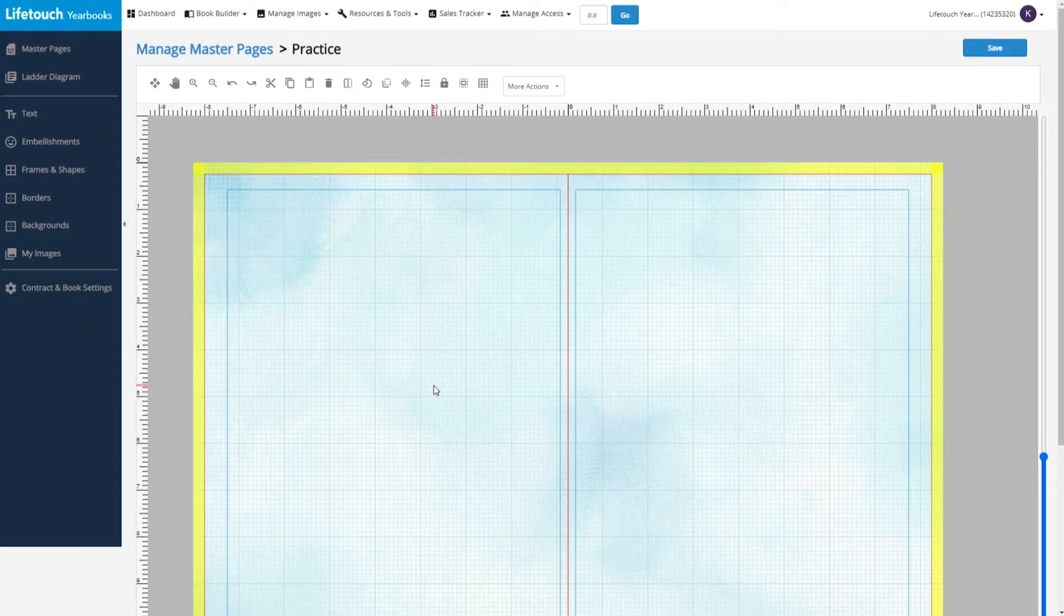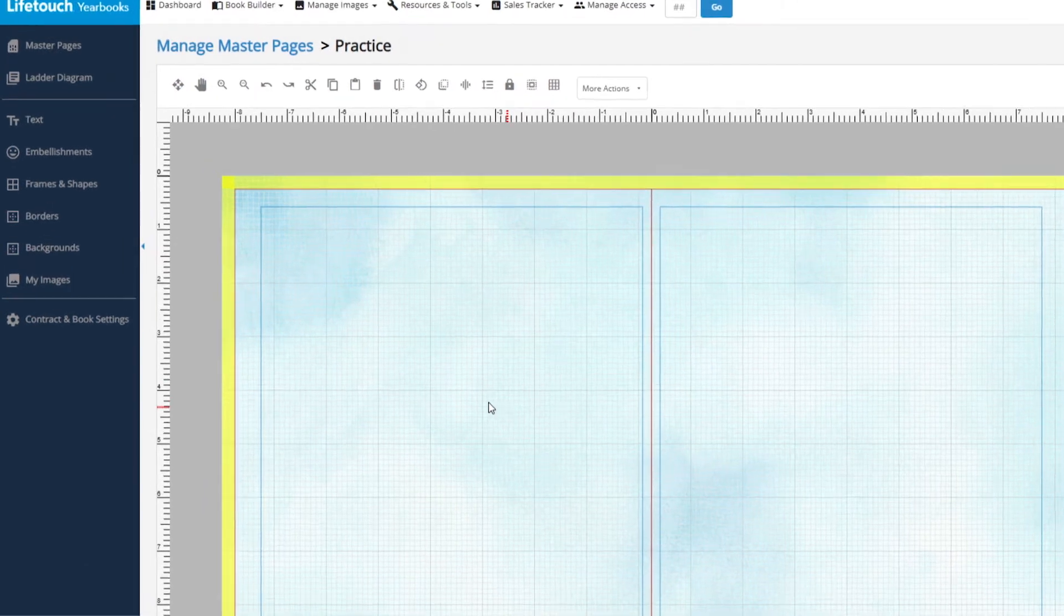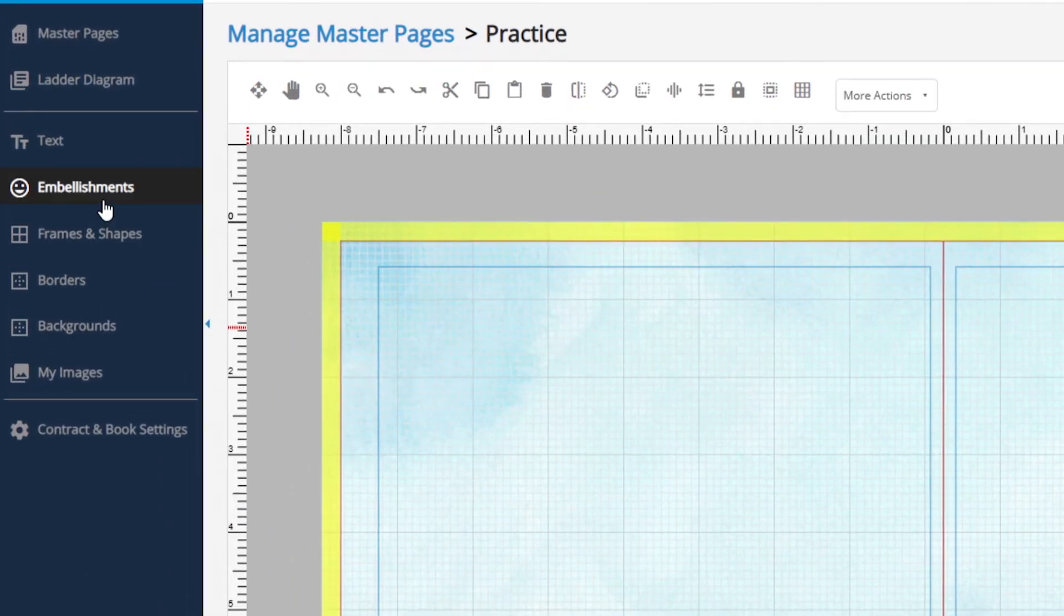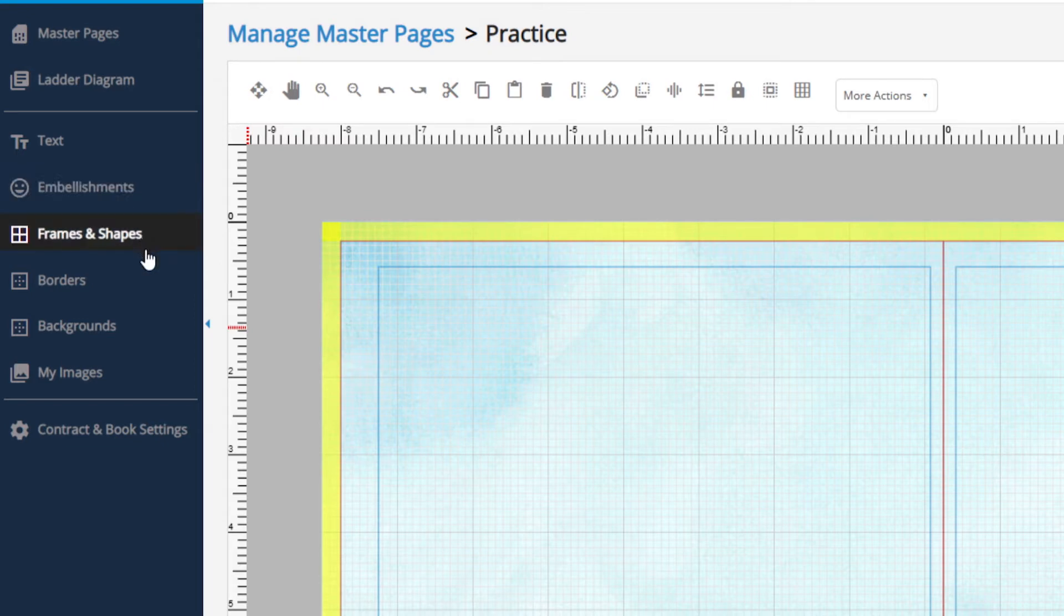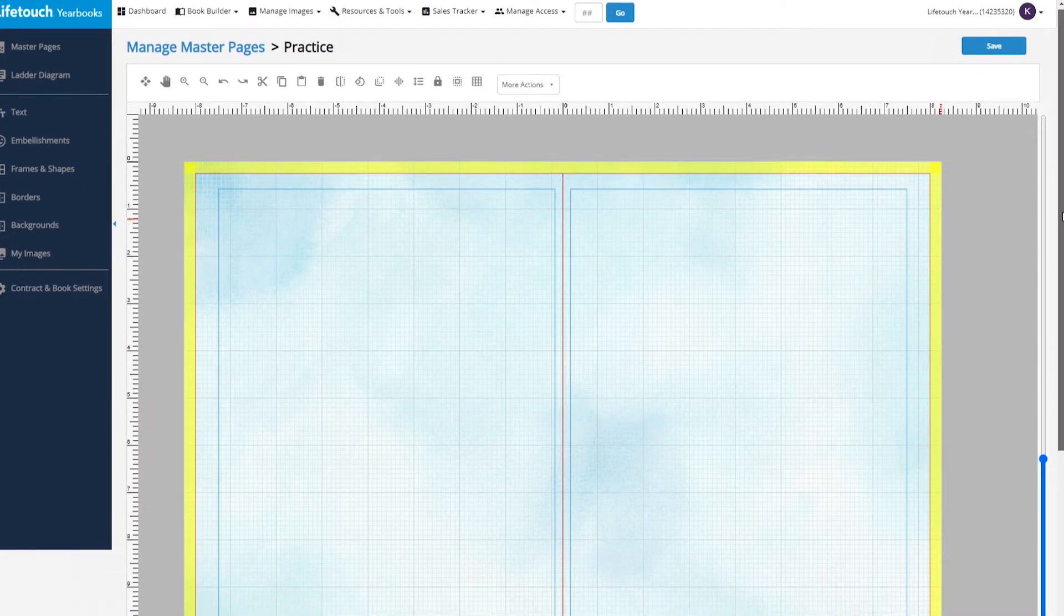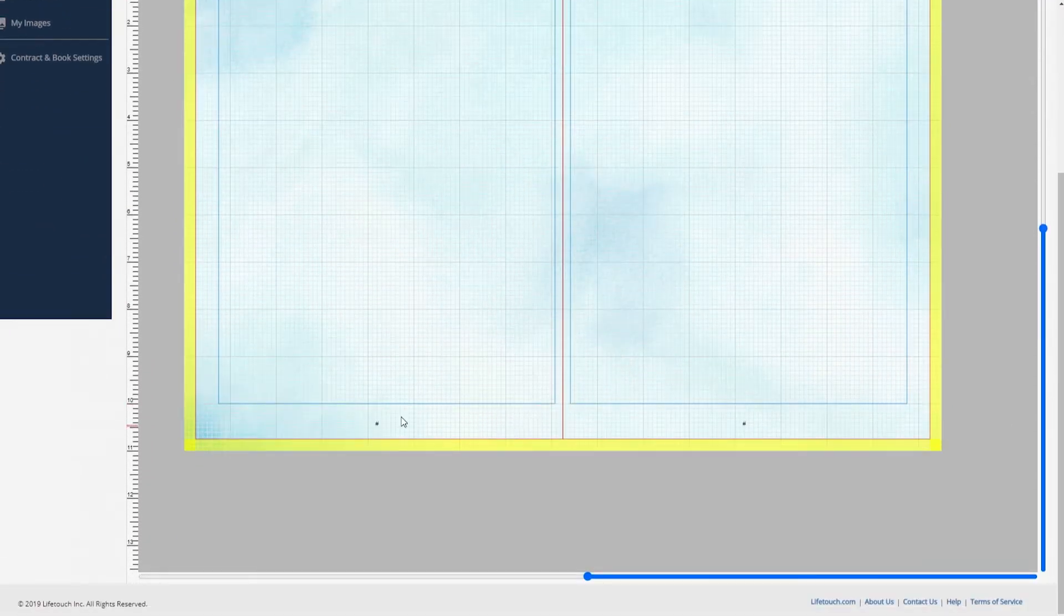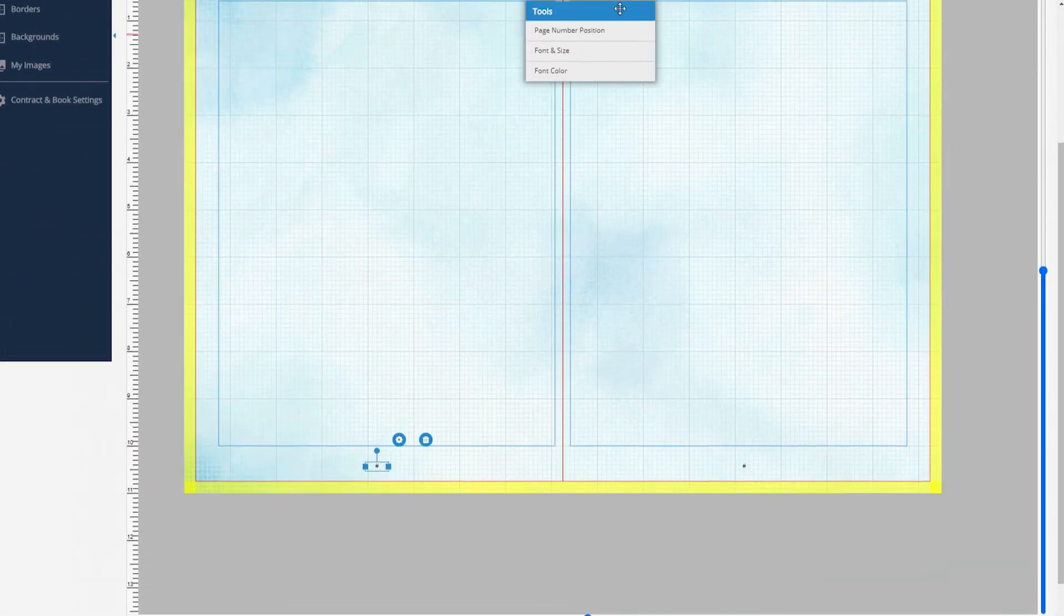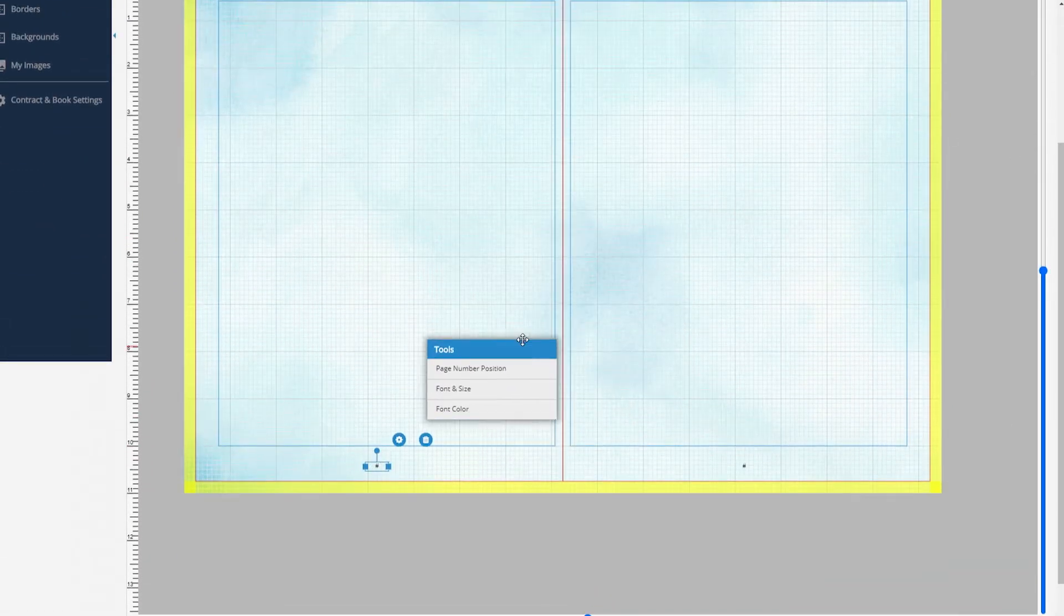That brings you to a page that's similar to the book builder. In the left navigation area, you can select options like text, embellishments, frames and shapes, borders, and backgrounds. At the bottom of the master page, you'll find your page numbers. You can edit them for look and position here too.